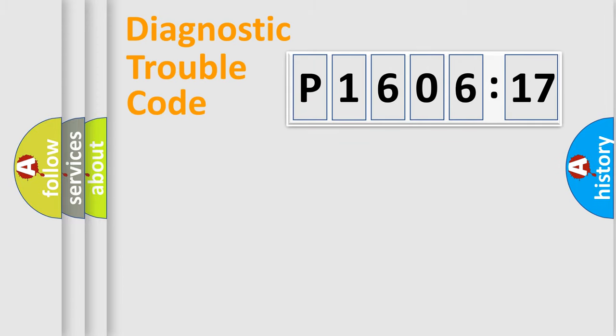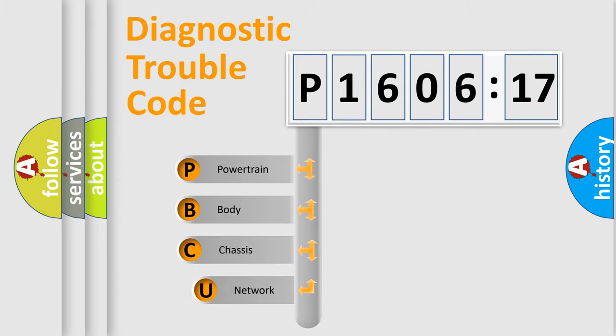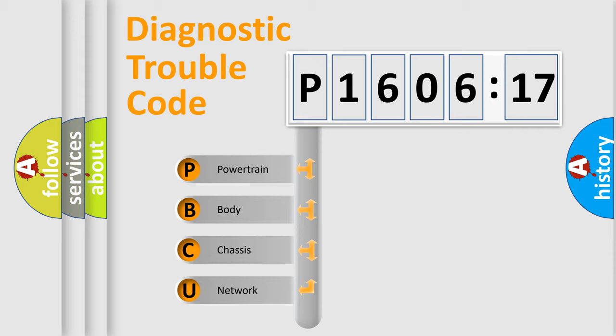Powertrain, Body, Chassis, and Network. This distribution is defined in the first character code.